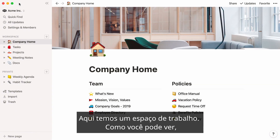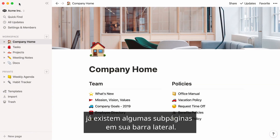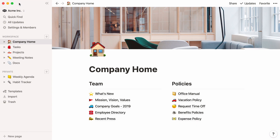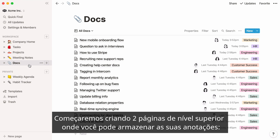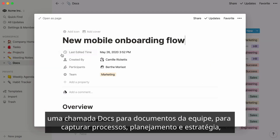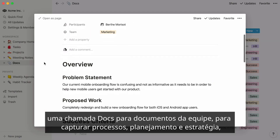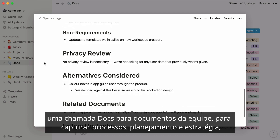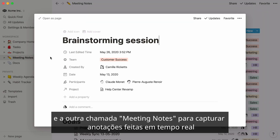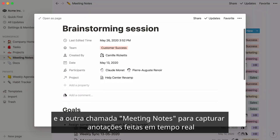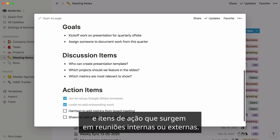Here's a workspace. As you can see, there are already a few subpages in your sidebar. We'll start by creating two top-level pages where you can store your notes: one called Docs for documents your team writes to capture process, planning, and strategy, and the other called Meeting Notes to capture notes taken on the fly and action items that come up in internal or external meetings.